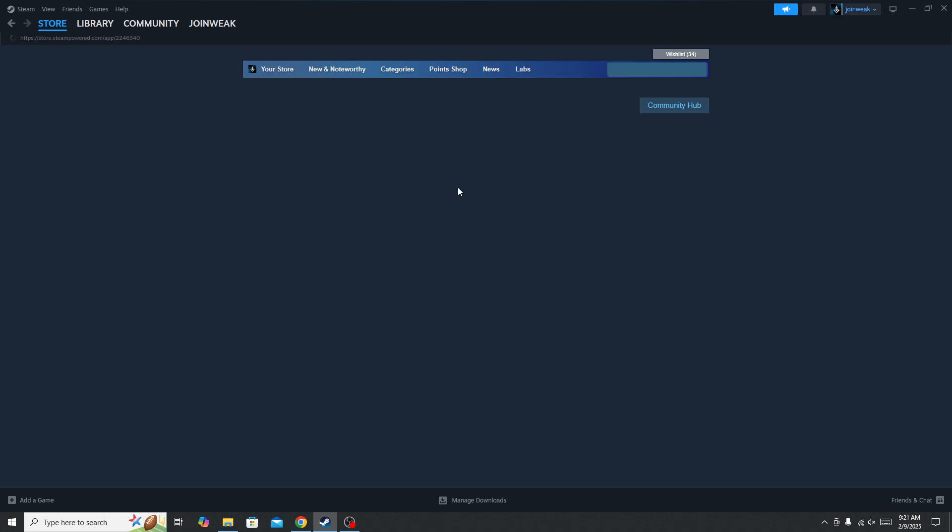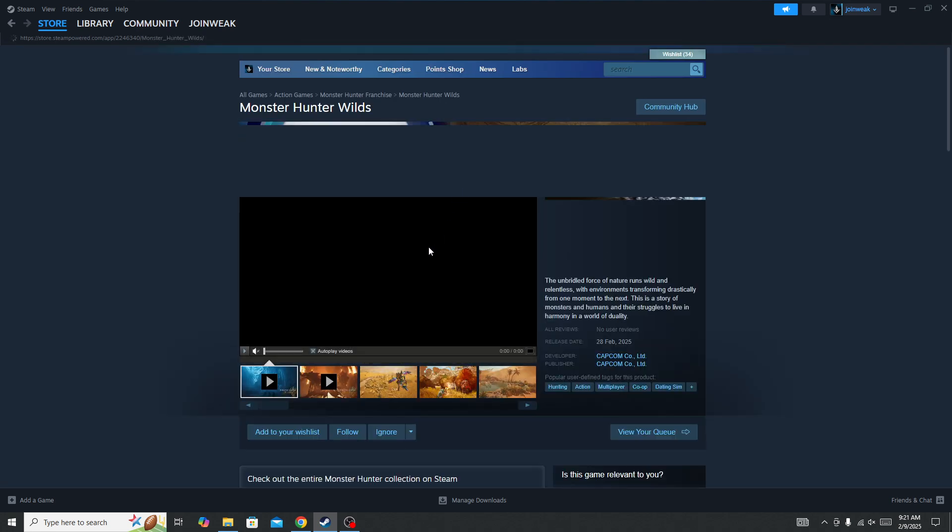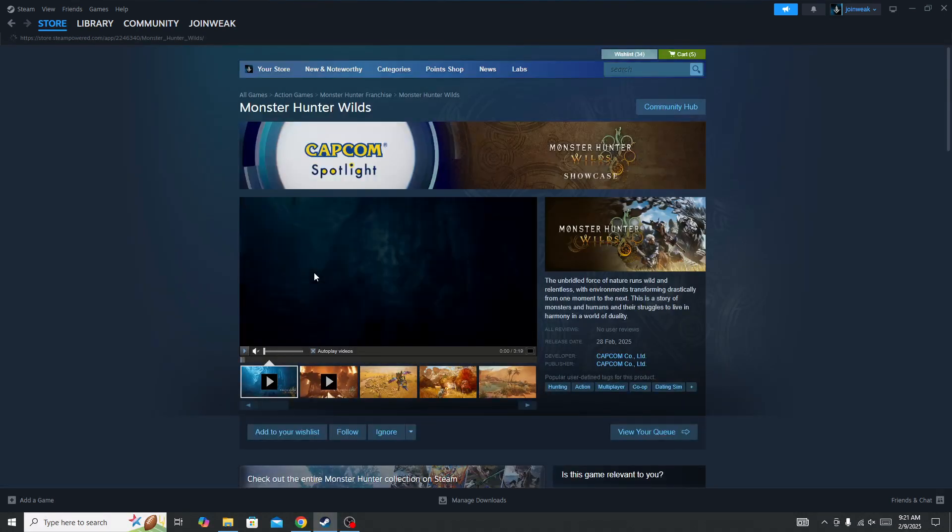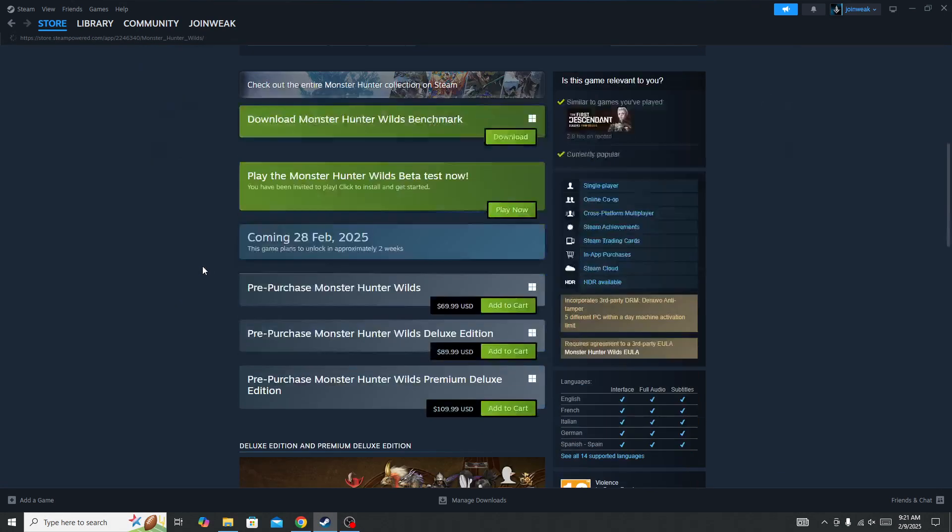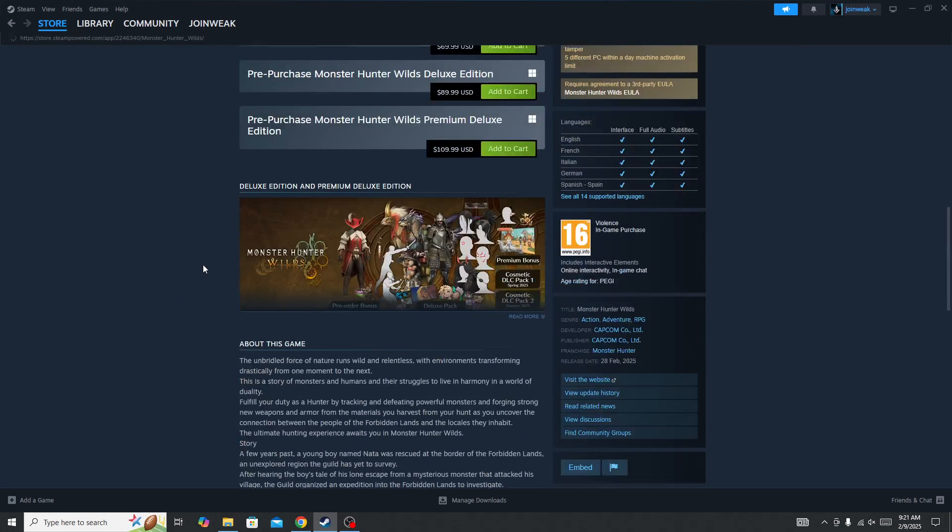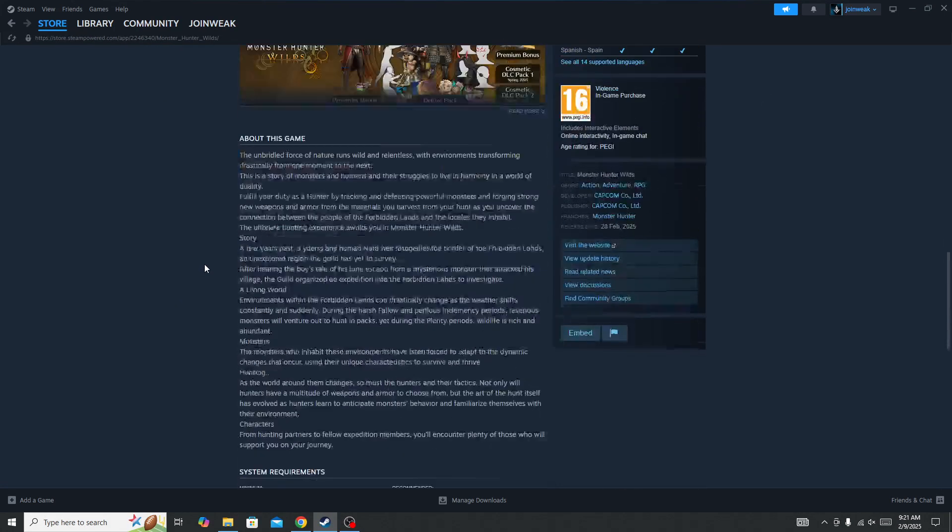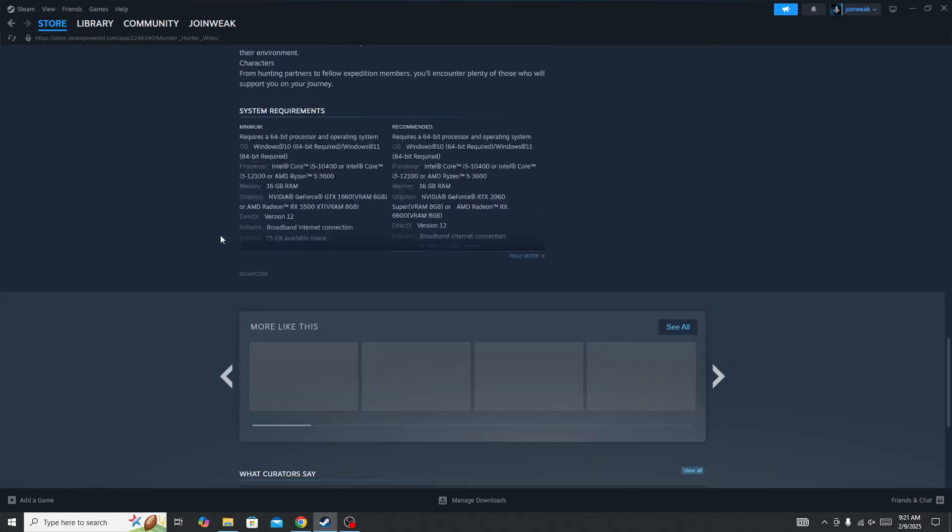Simply go to Steam and search for the Monster Hunter World game official page. Here you need to scroll to the bottom, and at the bottom you will be able to...